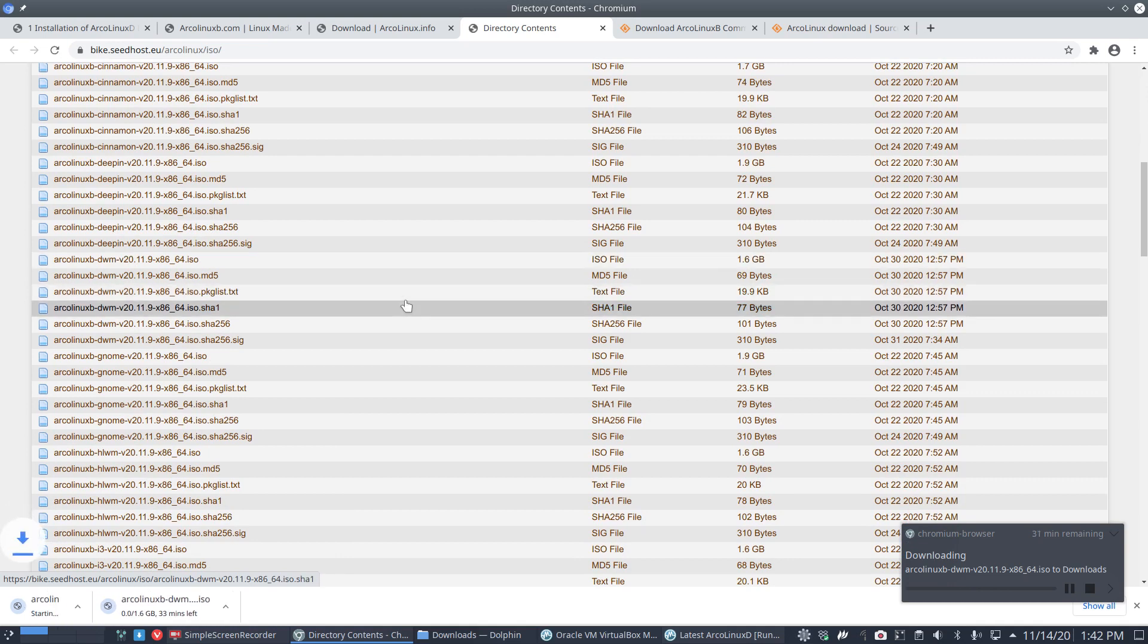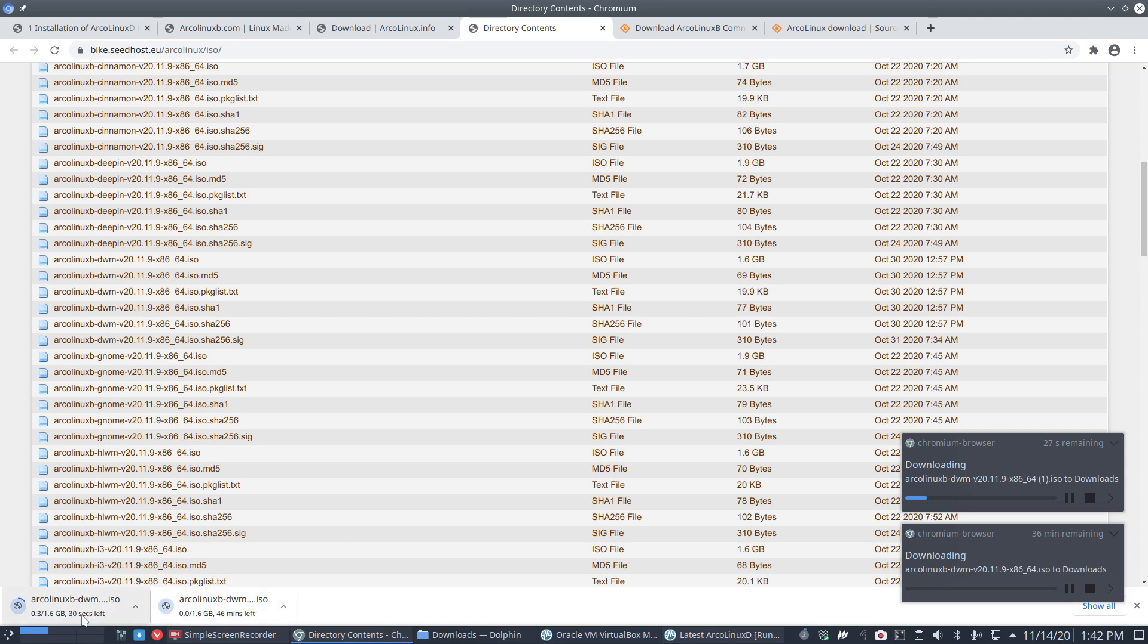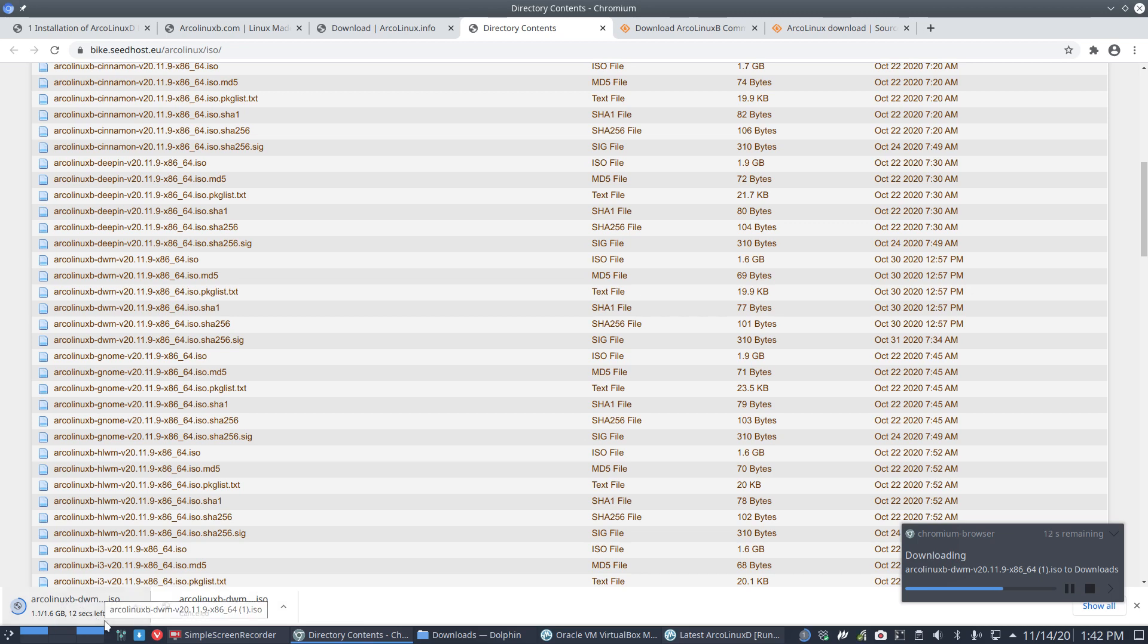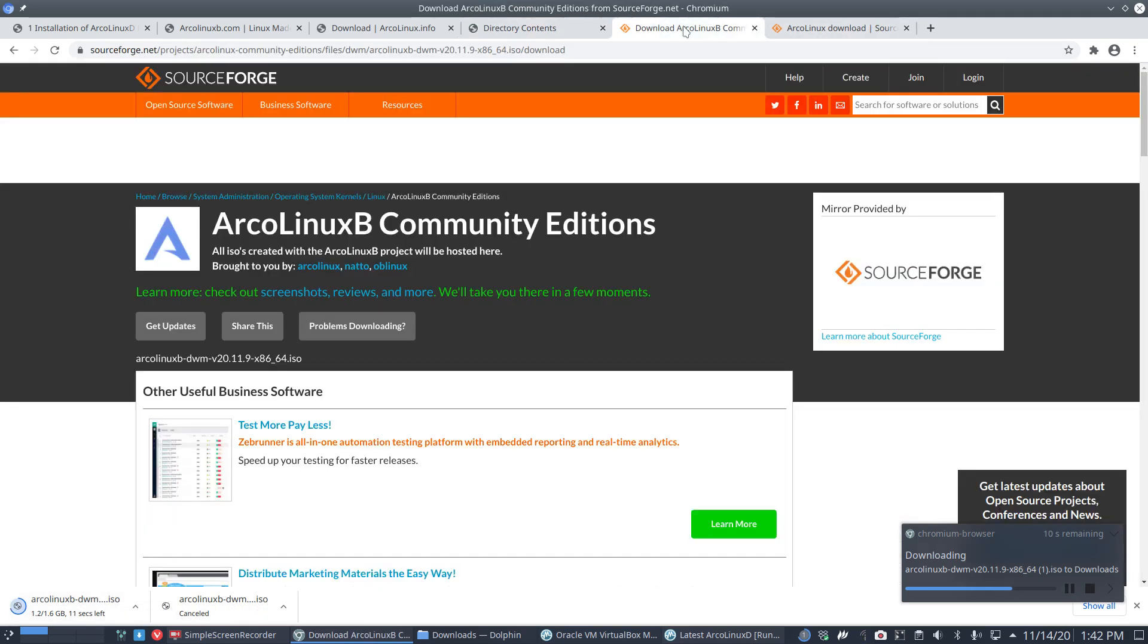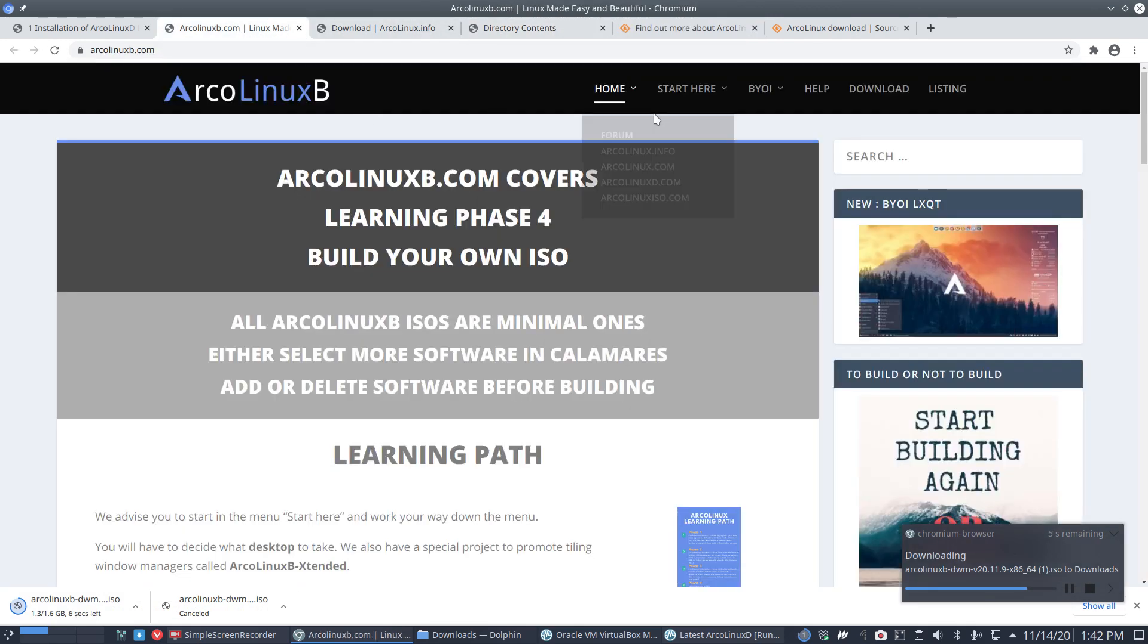You'll see who's the fastest. In my case it's gonna be Seedhost. But remember, if you install from SourceForge that's free, and Seedhost we have to pay for, so donations are appreciated. Sixteen seconds and I'll have ArcoLinux B DWM.